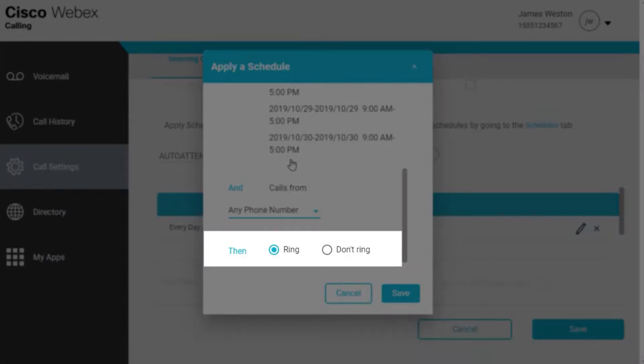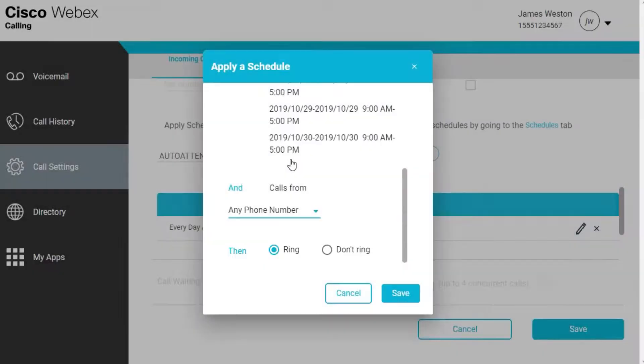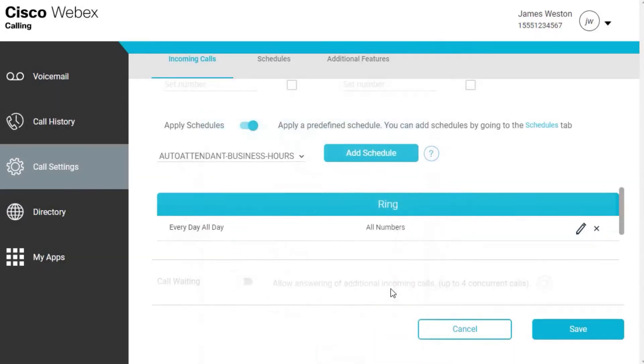Ring or Don't Ring, choose to accept or decline the calls that fit within these parameters. When finished, click Save.